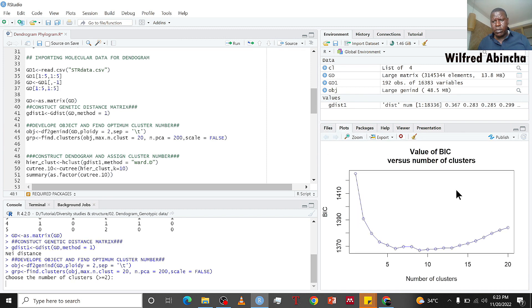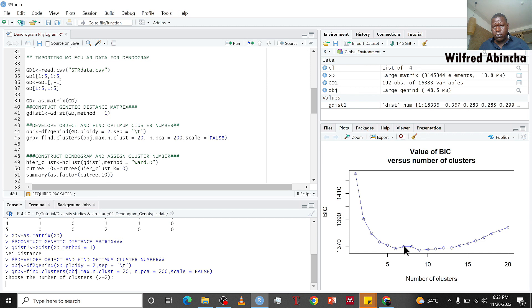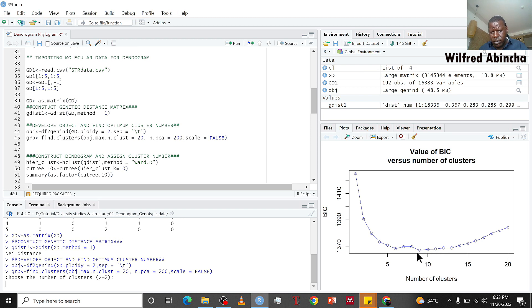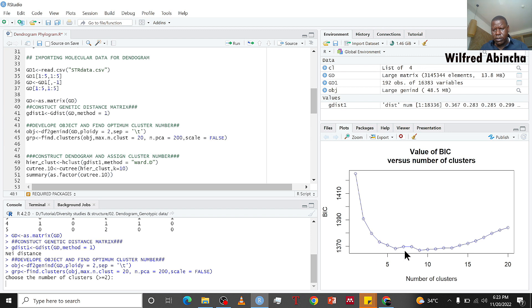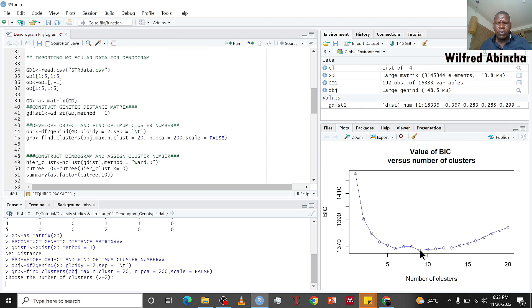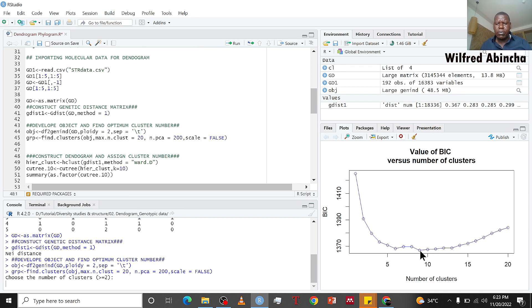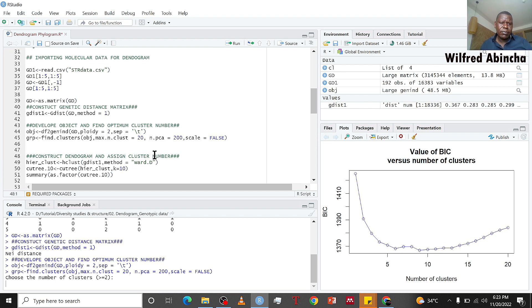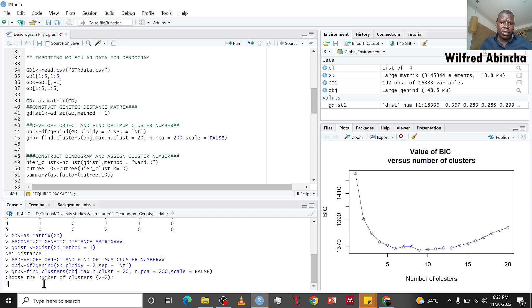From here you've got this figure and if you look carefully, the lowest BIC is found around nine. It's the smallest peak, so it means we have nine clusters that represent our data well. So you can put either nine, ten, or eight.